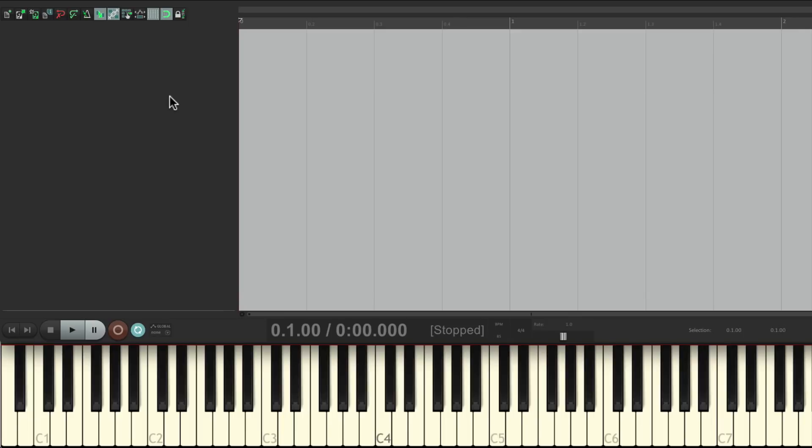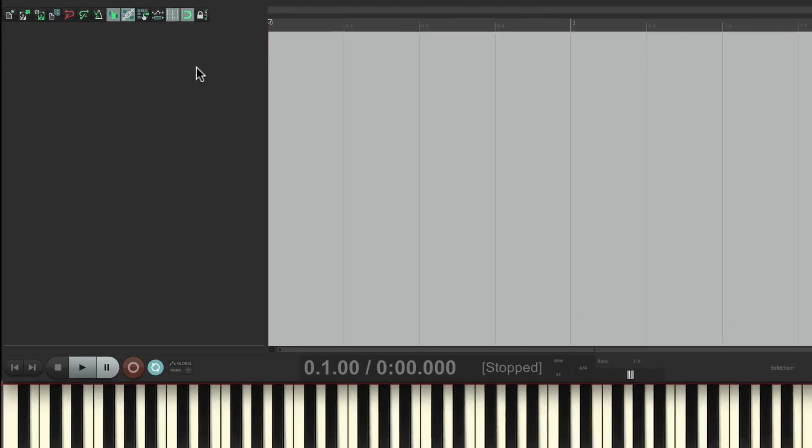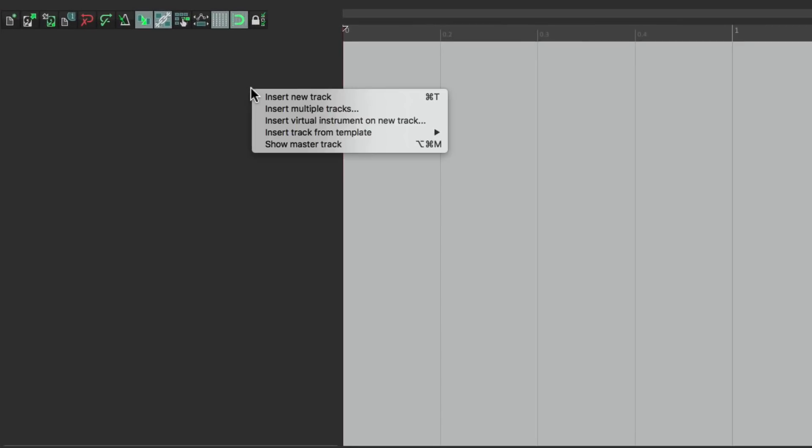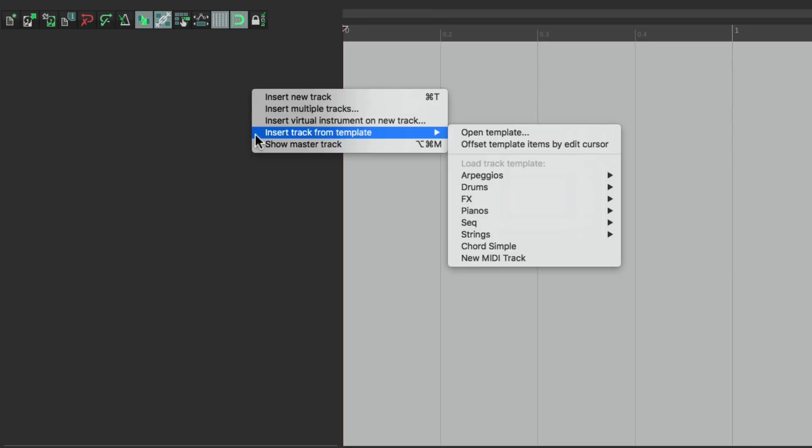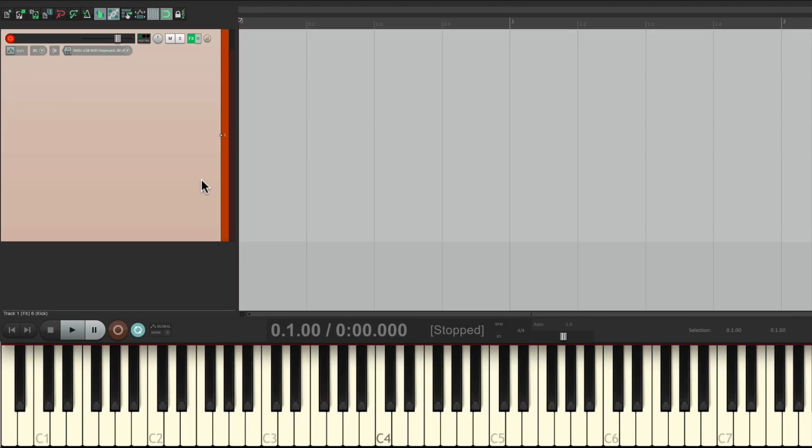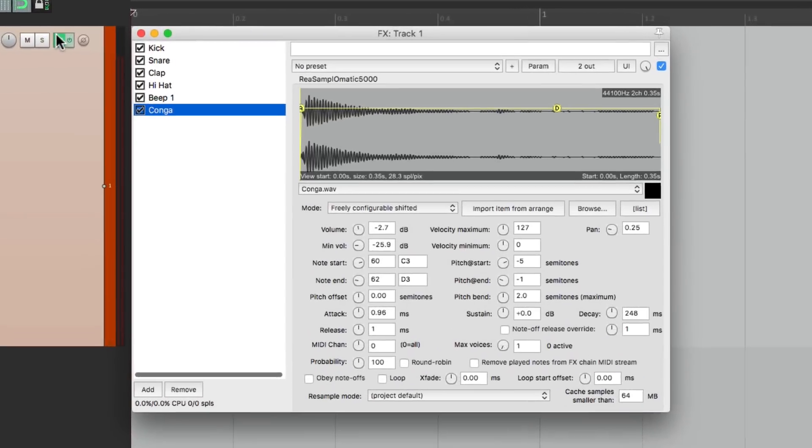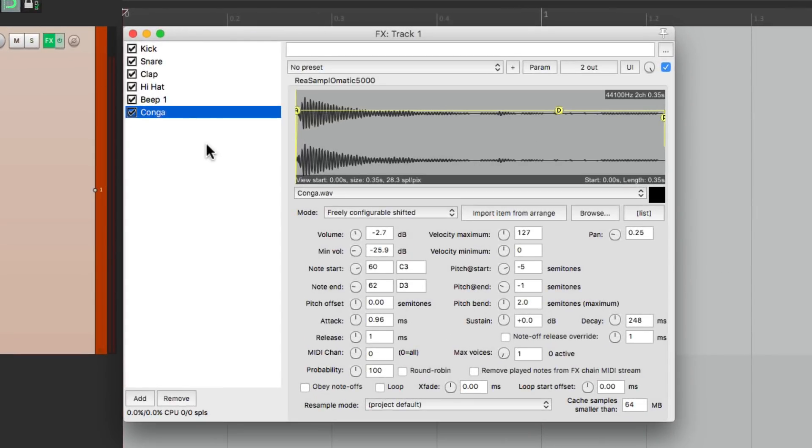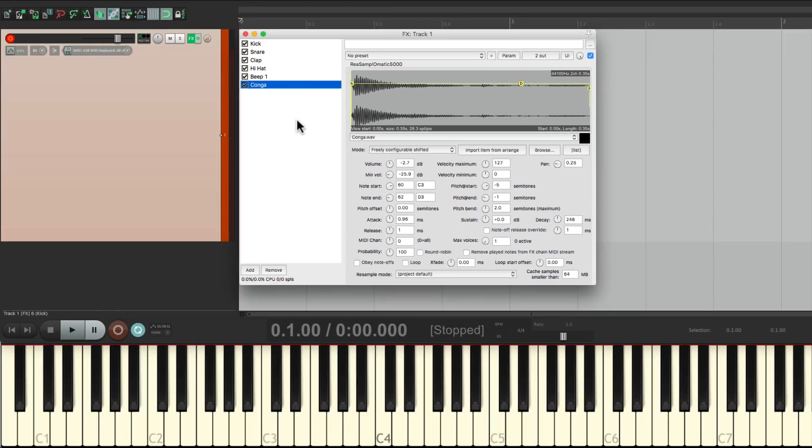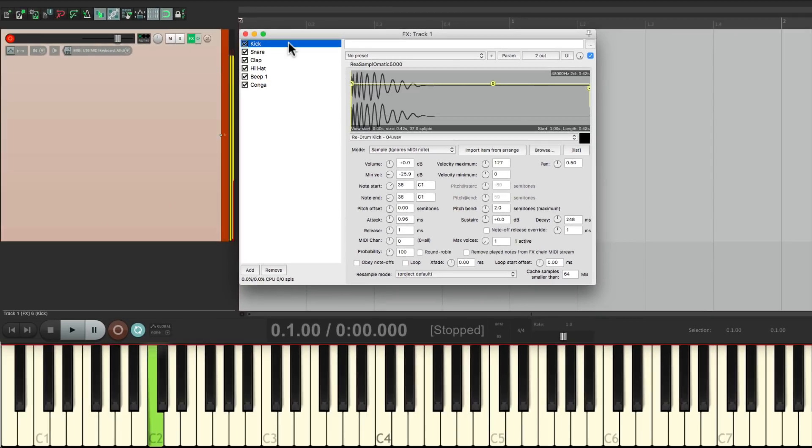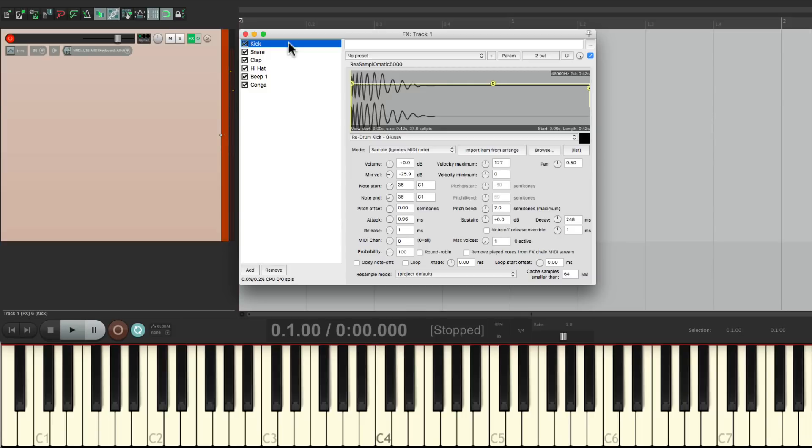But I also saved it as a track template. So I can just right click over here, insert track from template, go to my drums, and kit one. And I created that track, with all the effects, already there. Ready to go, in just a few clicks.